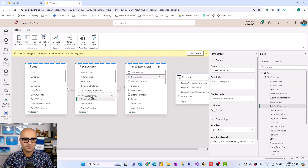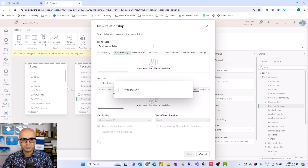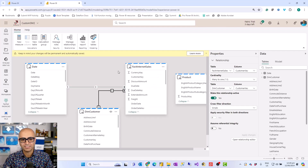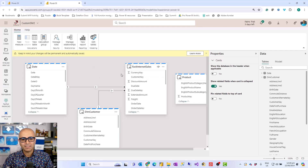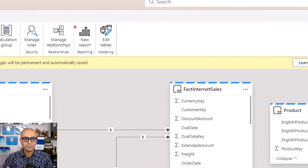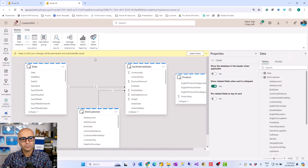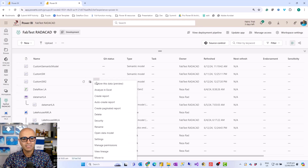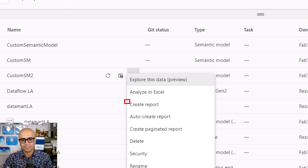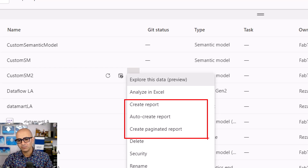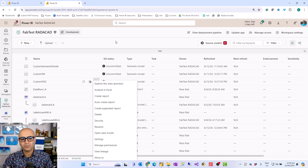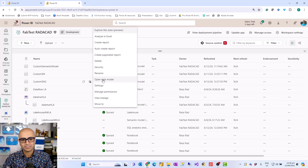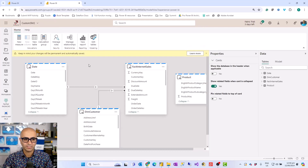For example, I'll connect customer key to customer key as well, just to have a couple more relationships. This experience is far better than the experience with the default semantic model, and any change you make here is automatically saved — you don't need to save anything because this is the online editor. This can then be used to create a new report directly from here, or you can go to your workspace where you have your semantic model. This is the custom semantic model we created. The enhanced model view is only available with this custom one. When you click the three dots, it gives you the 'open data model' feature which brings you back here.